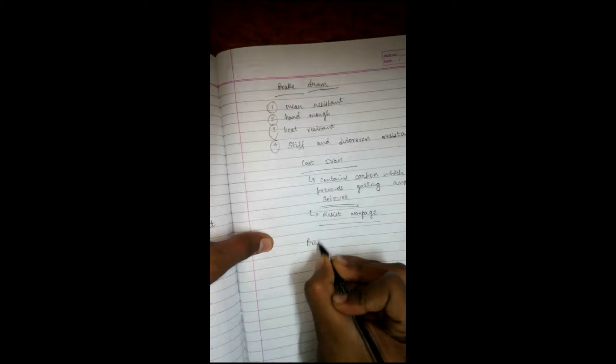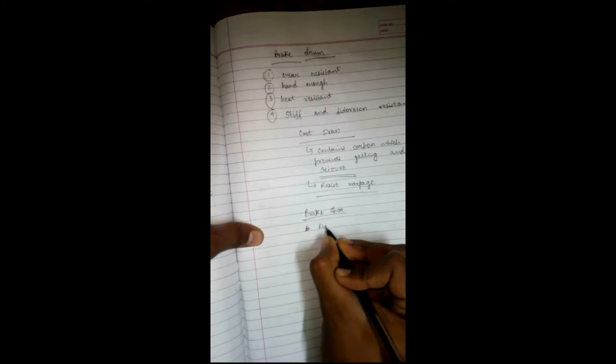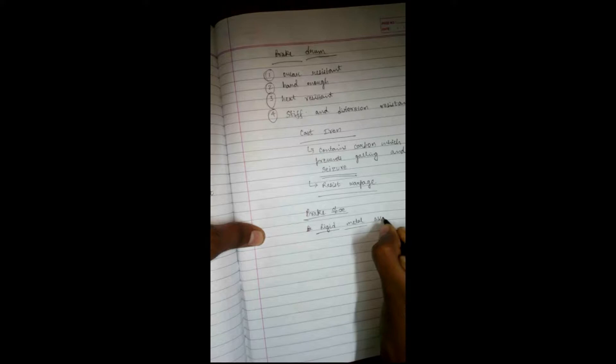Now we can discuss brake shoes. I want to give you a brief description. What is actually a brake shoe? A brake shoe is a rigid metallic assembly.